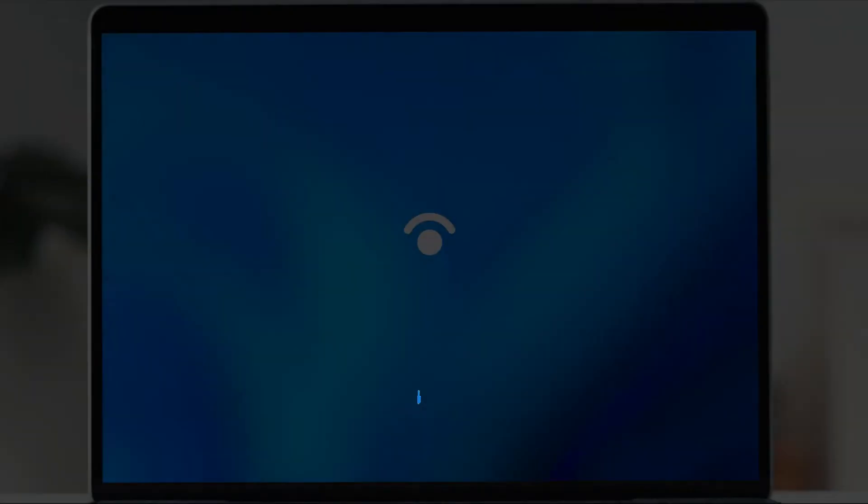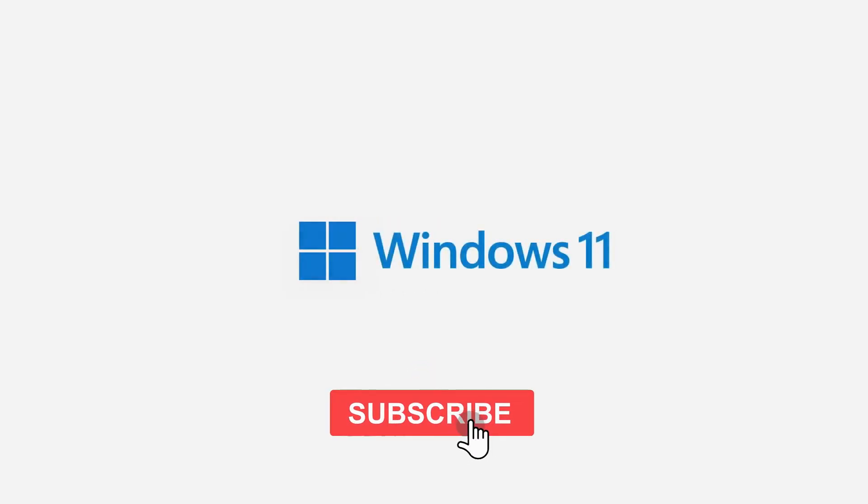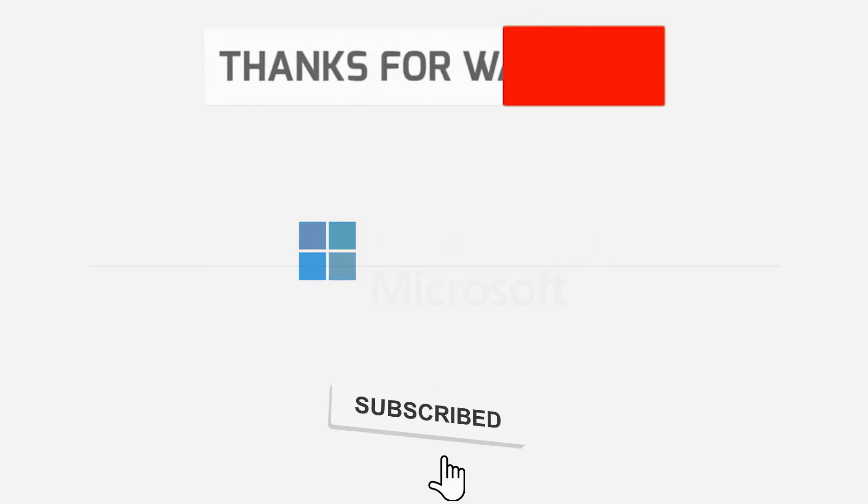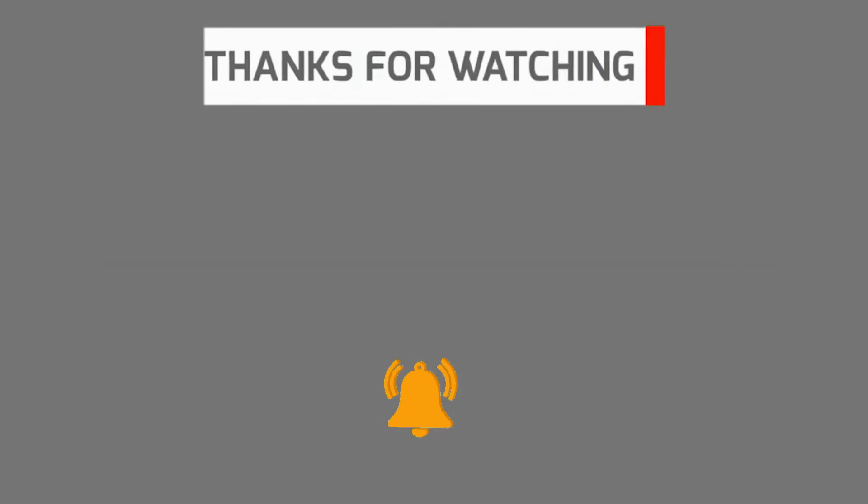That's it for today. Hit the like and subscribe buttons for more videos. Thanks for watching. I'll see you in the next video. Stay safe, bye bye.